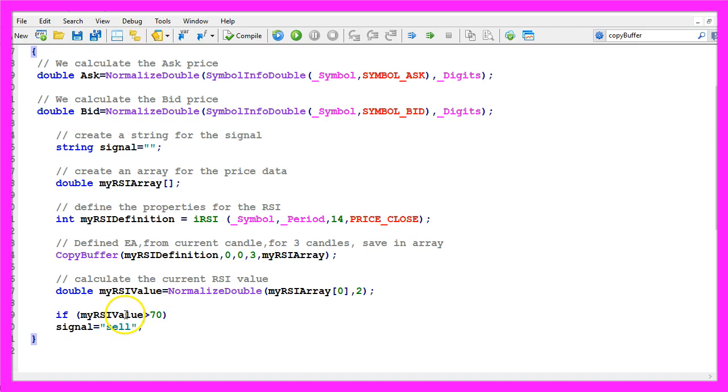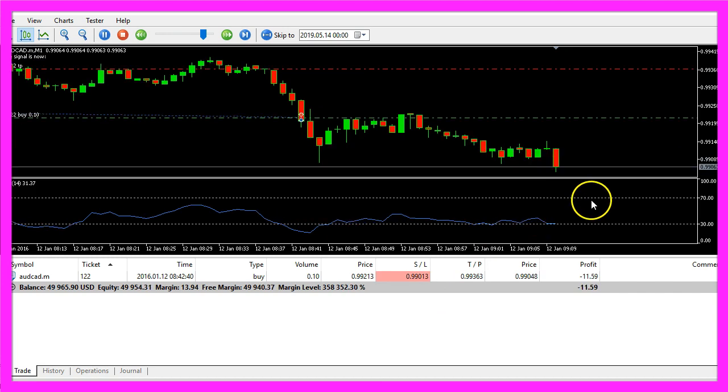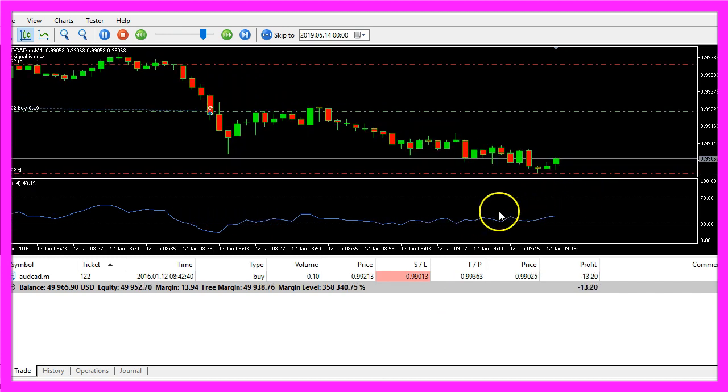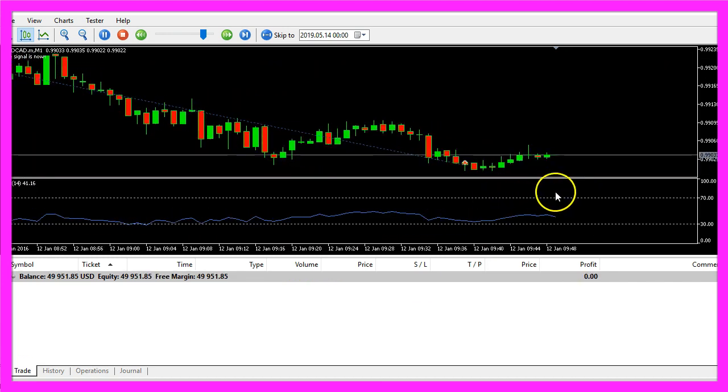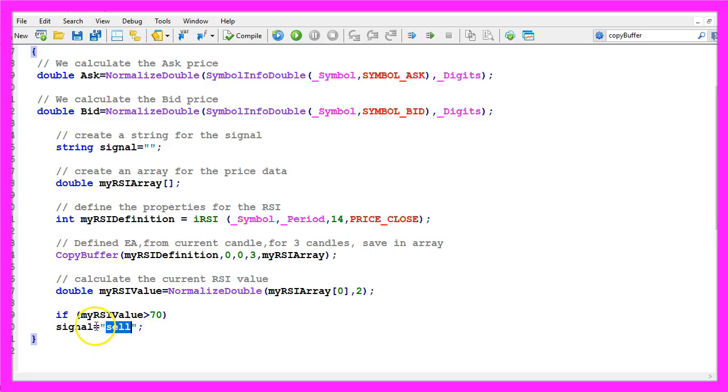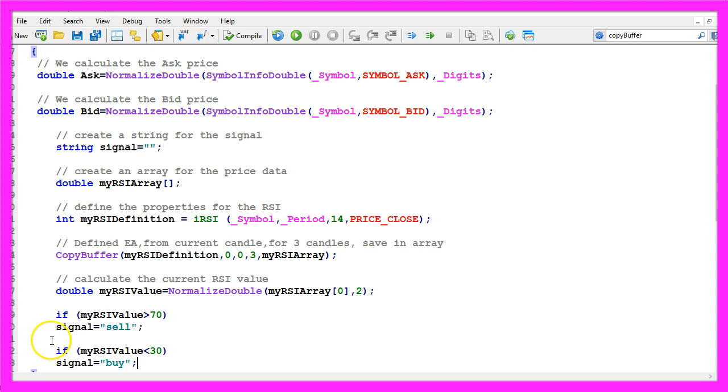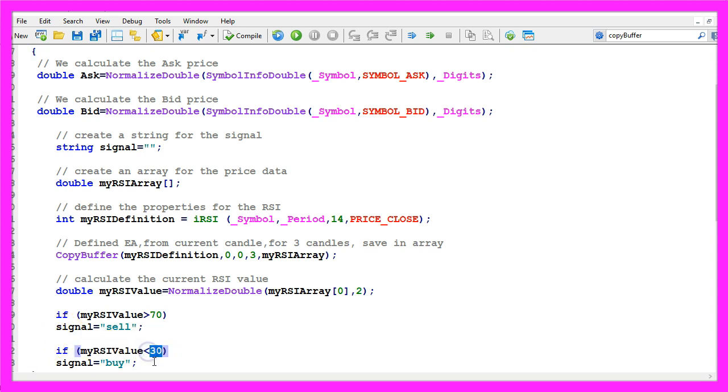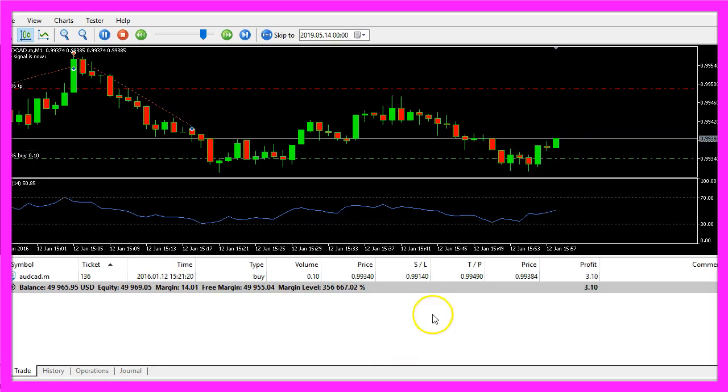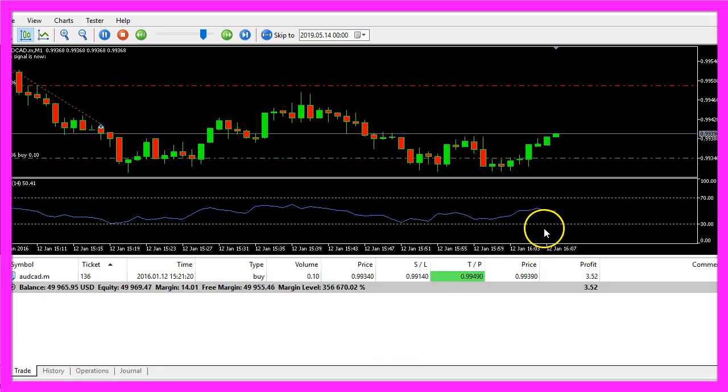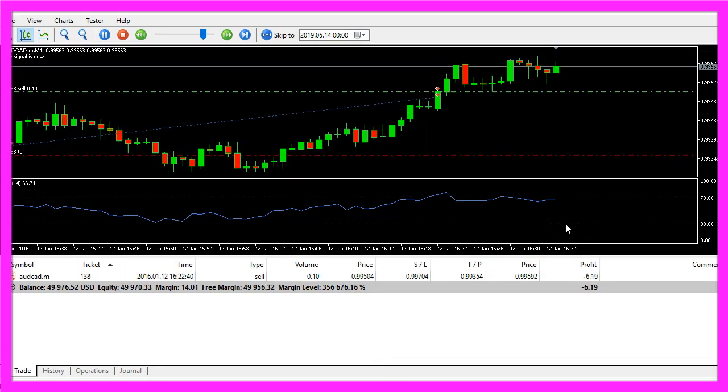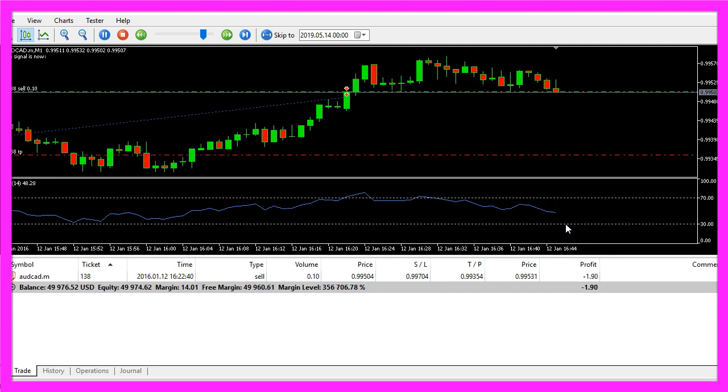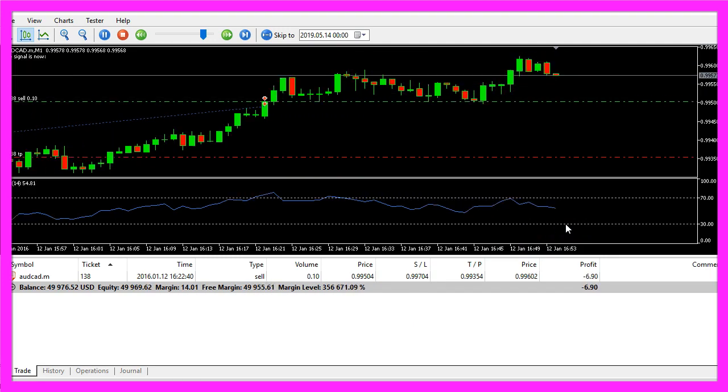And if the RSI value is bigger than 70, that's the case when it crosses this line and is above, we consider the value to be overbought, so we want to assign sell to our signal. In the other case if the RSI value is below 30 we want to buy because when it's below this line we think that it is oversold.